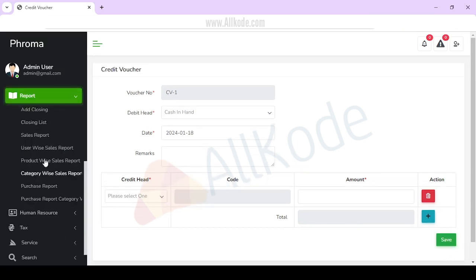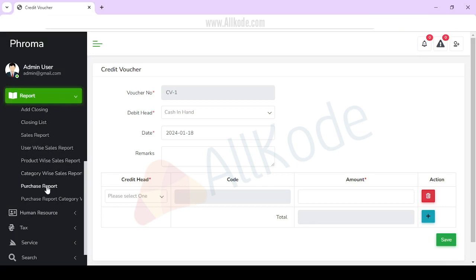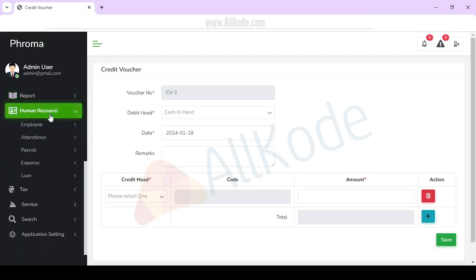After this, the reports section will come. You can view the closing list, sales report, user-wise sales report, product-wise report, category-wise report, purchase report, and category-wise purchase report here.